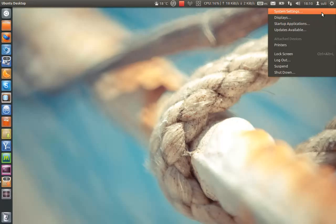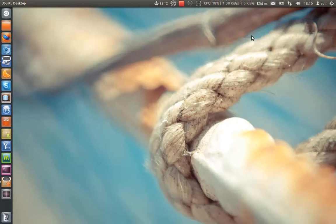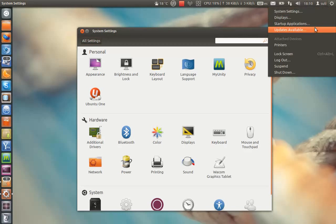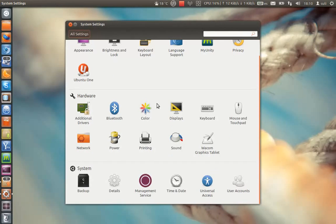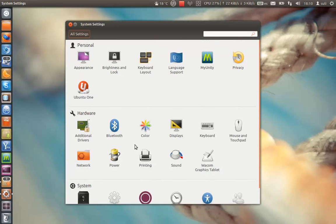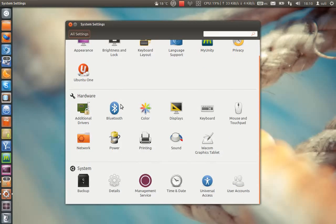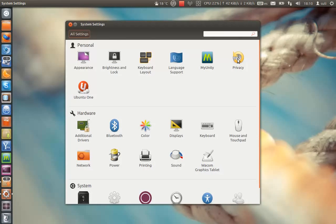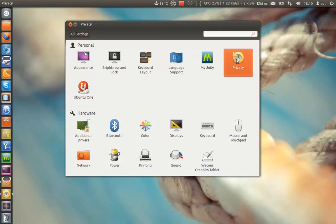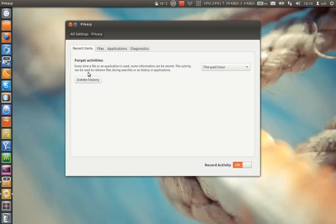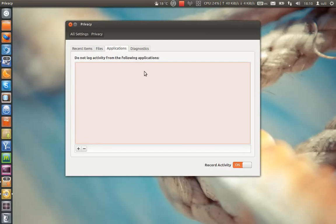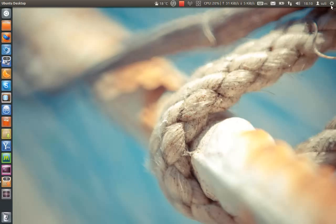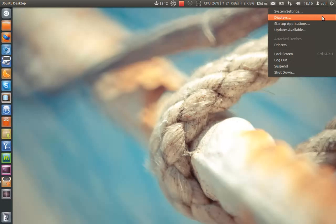So here you have the system settings and displays. The system settings has a little bit of new stuff, like the management service, like the privacy settings. Here it is. You can choose to delete history from audio, presentation, video, mail, applications, a lot of stuff. It's very handy.